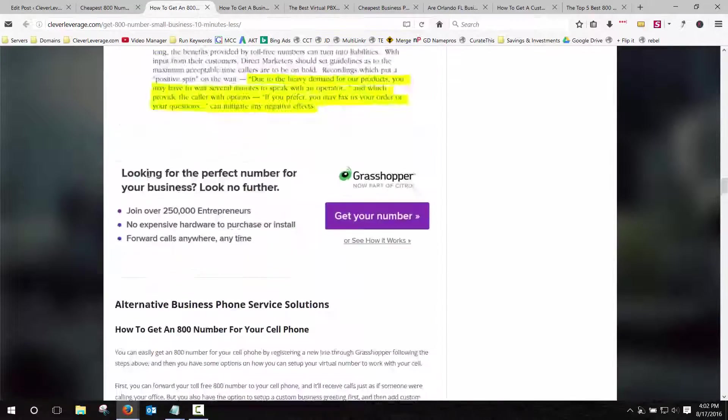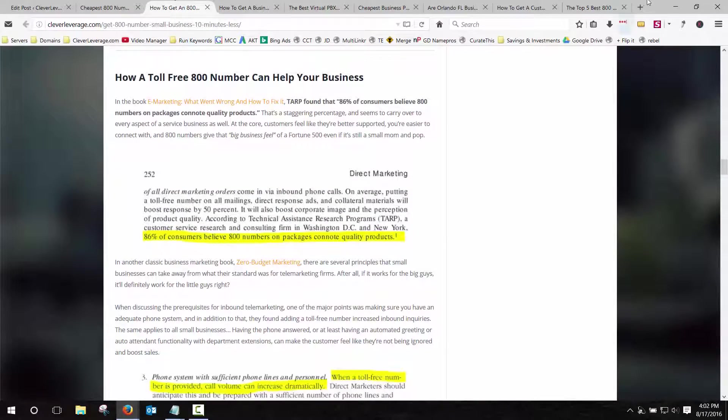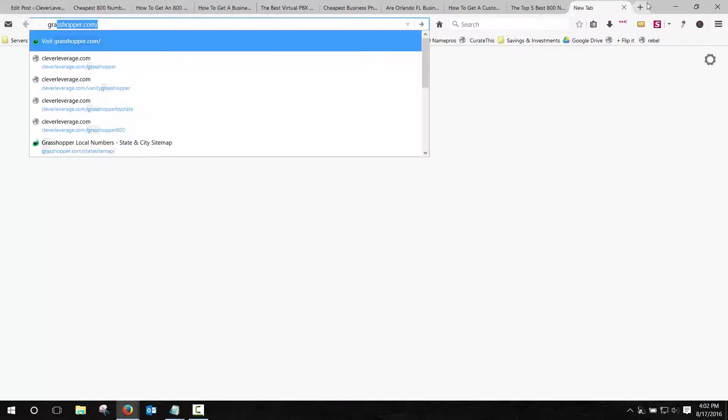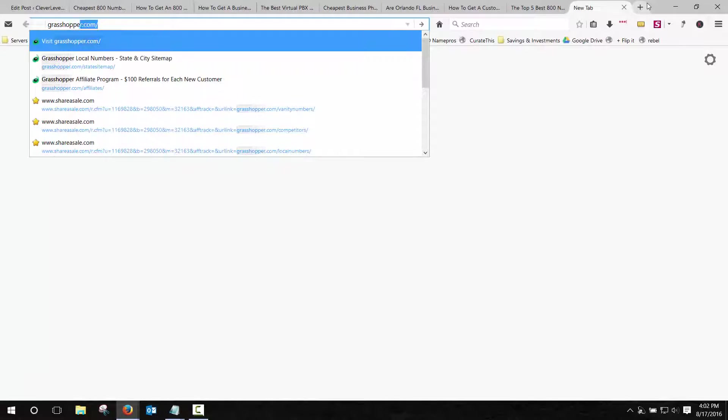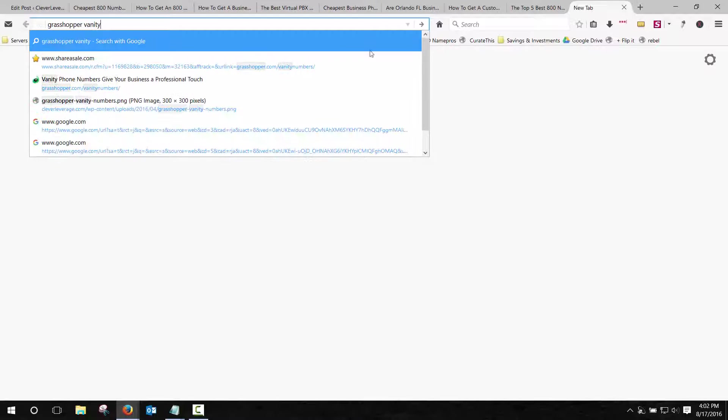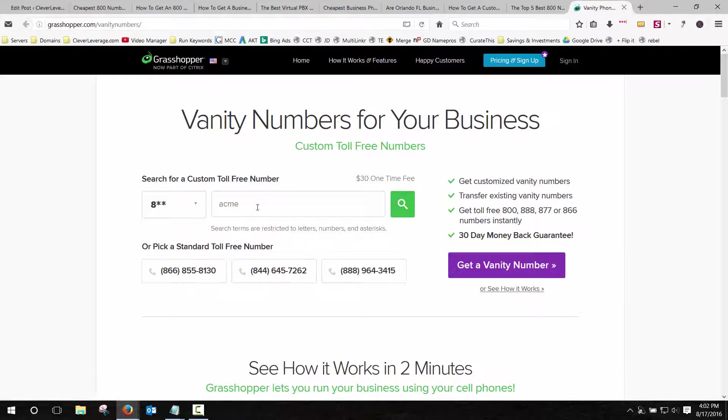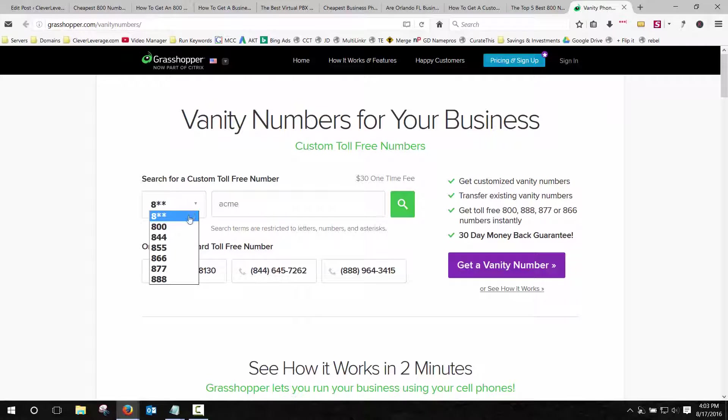They also, I forgot about that. They also have a vanity search. Where you can get a vanity number for your business with a particular 800 extension if you're looking for that.